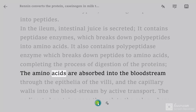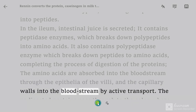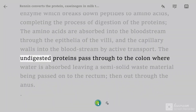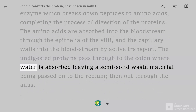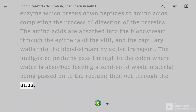The amino acids are absorbed into the bloodstream through the epithelia of the villi and the capillary walls into the bloodstream by active transport. The undigested proteins pass through to the colon where water is absorbed, leaving a semi-solid waste material being passed on to the rectum, then out through the anus.